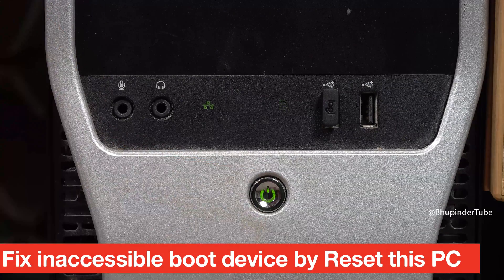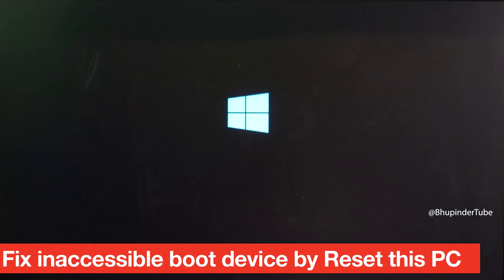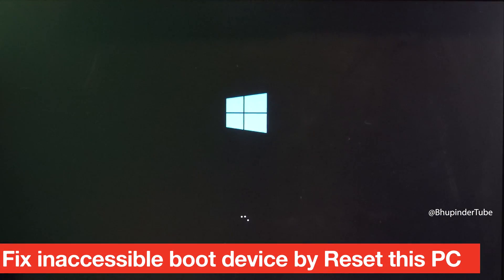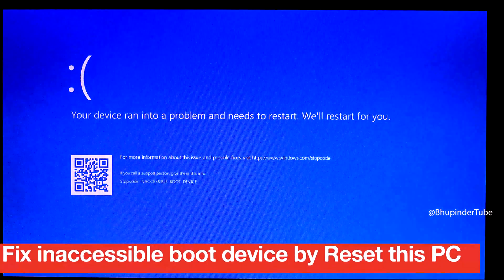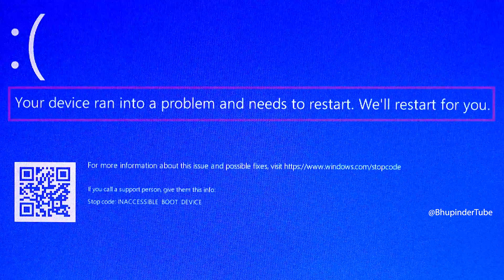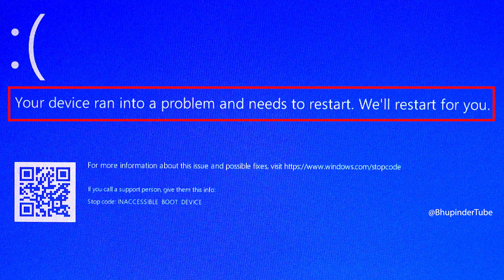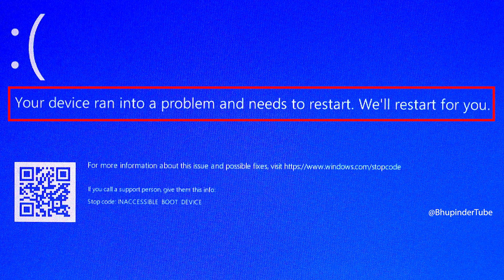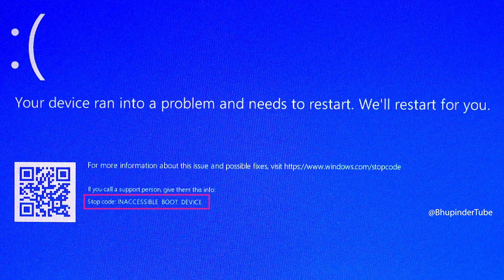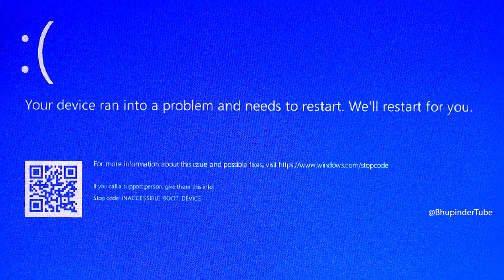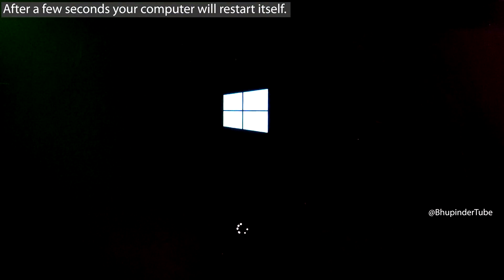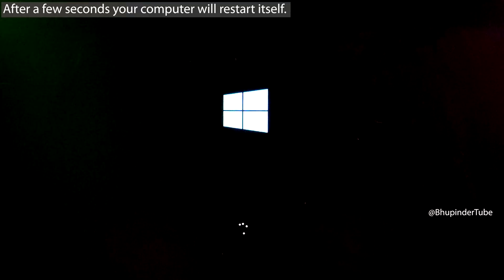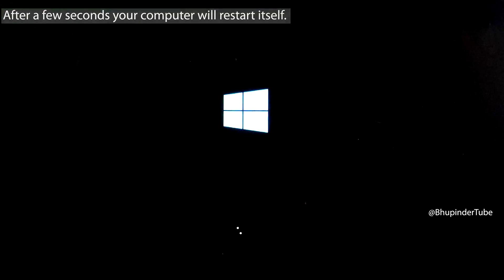If after turning on your computer, Windows tries to load and then you get this blue screen which says 'Your device ran into a problem and needs to restart. We'll restart it for you.' It also gives a stop code which says 'inaccessible boot device.'